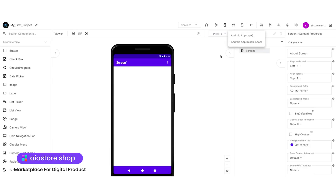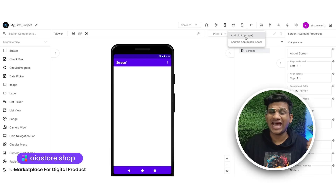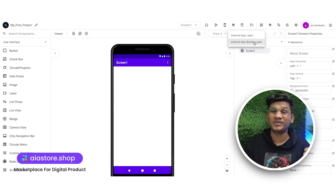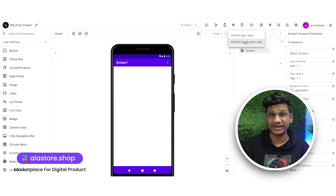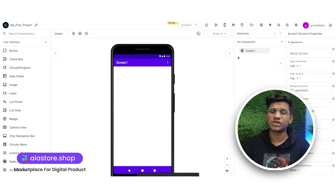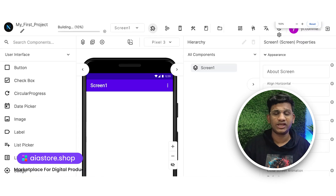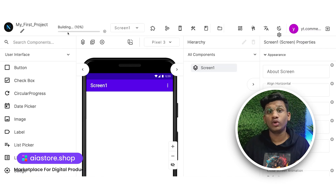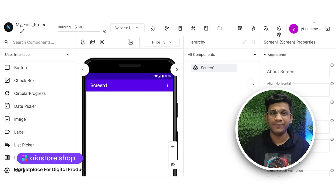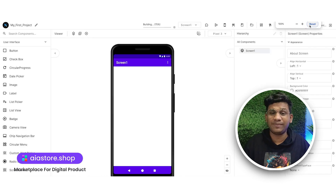Now let's move towards the third step — exporting the app and installing it on your mobile phone. To export the application, click on the Build icon. After clicking the Build icon, you will see two options. The first option is Export as APK, and the second option is Export as AAB file. If you want to publish your application on the Play Store, then go with Export as AAB file. But since we want to install the application on your phone, we are going with Export as APK file.